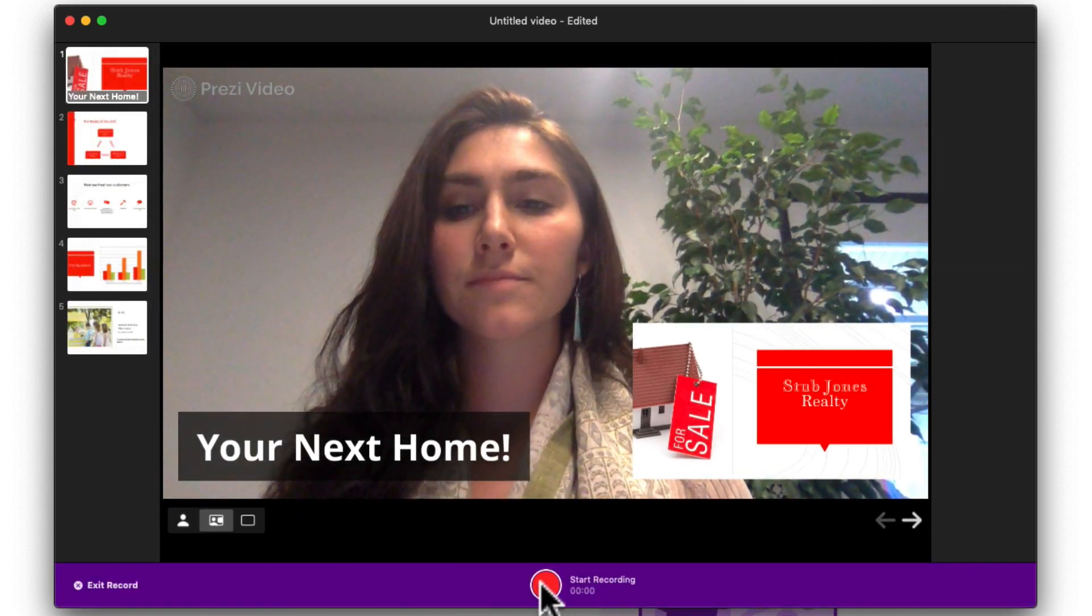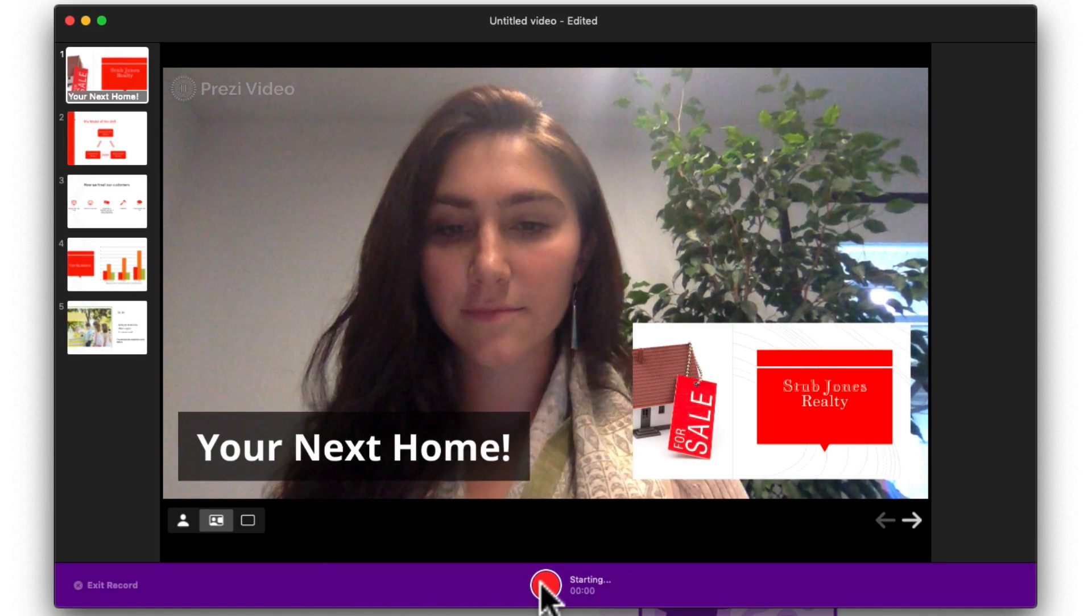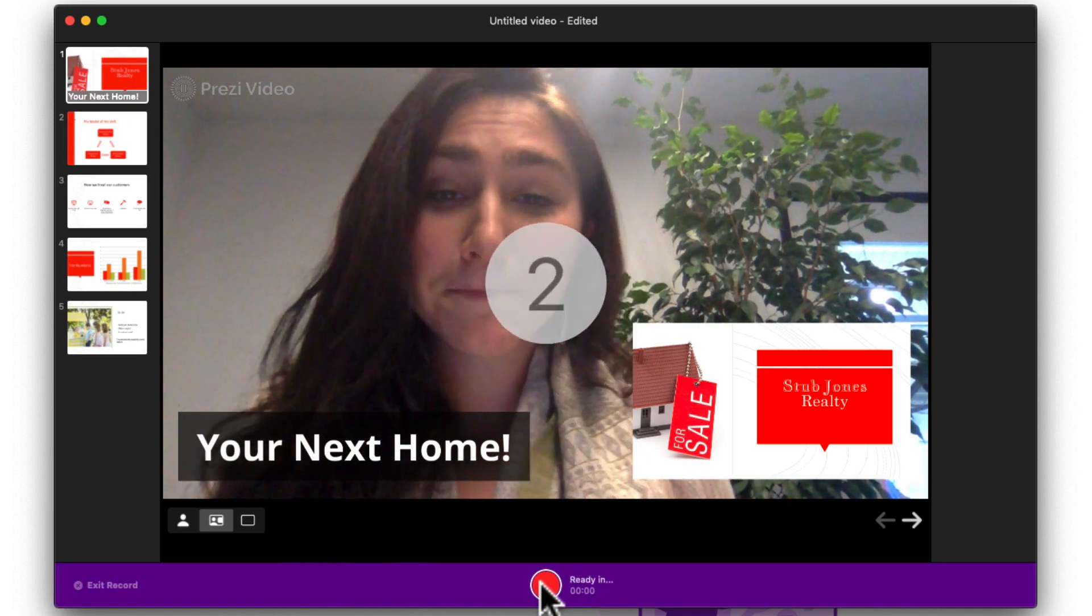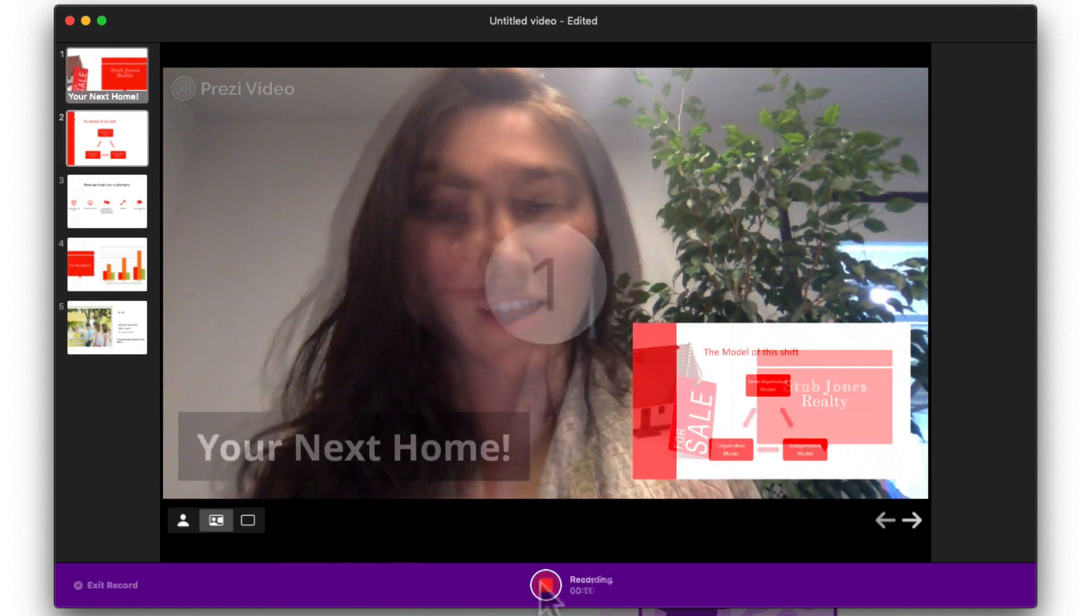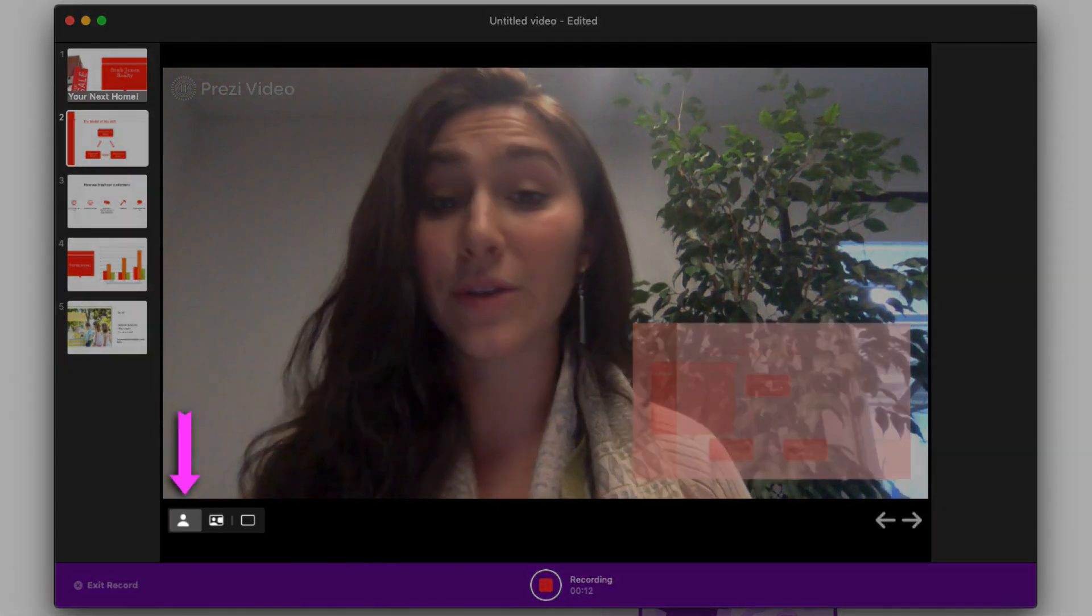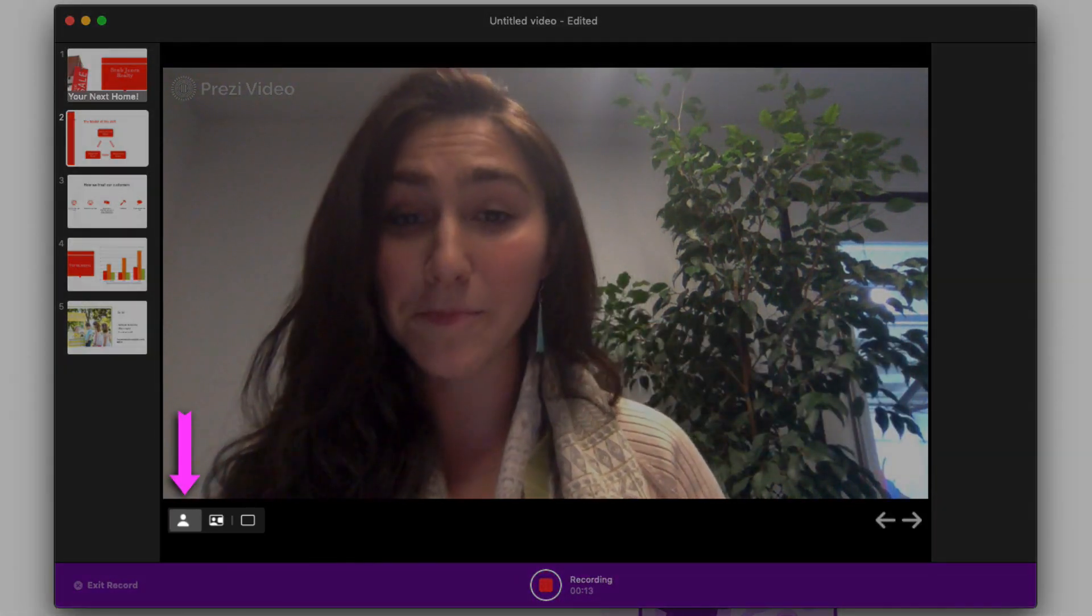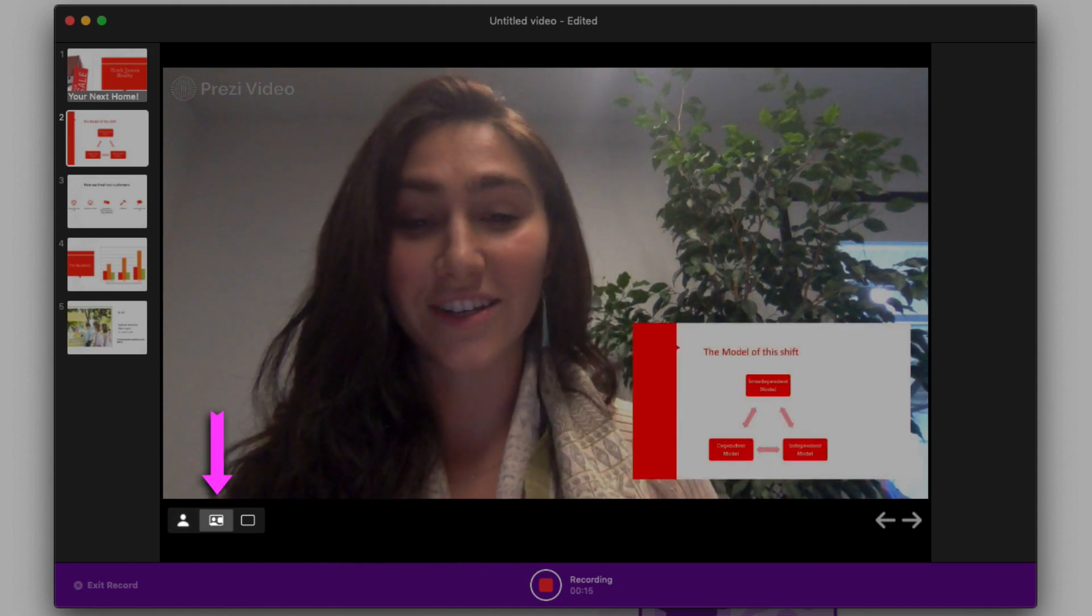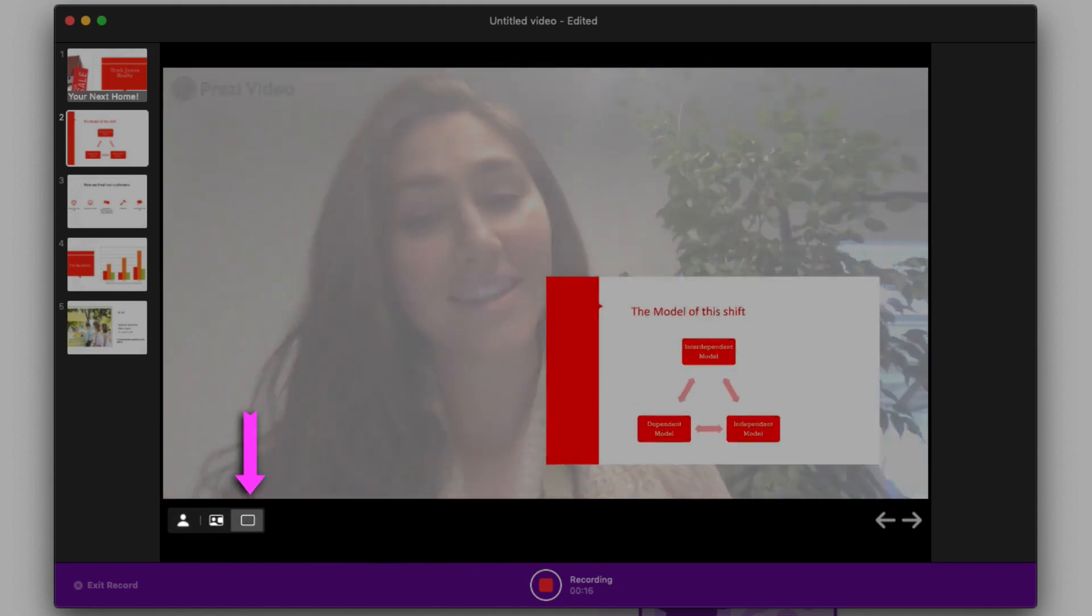When you're ready, hit the red button to start recording. You can use the three buttons here to toggle between you, you and your content, or just your content.